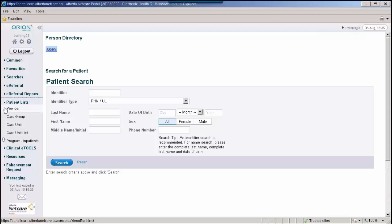Provider Patient Lists return a list of all patients for a specified provider. This list will remain available on the left navigation bar under Patient Lists Provider for the duration of the Alberta NetCare Portal session.